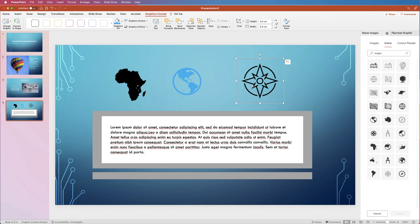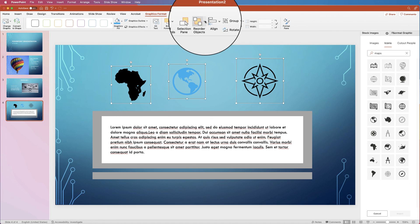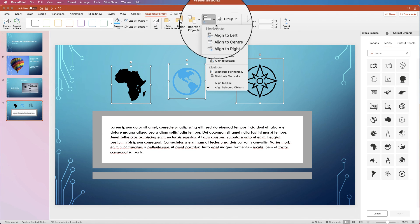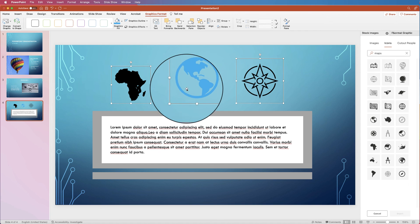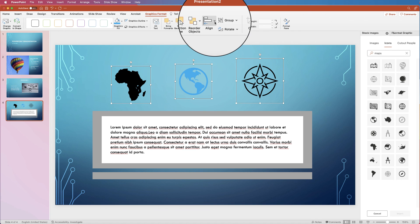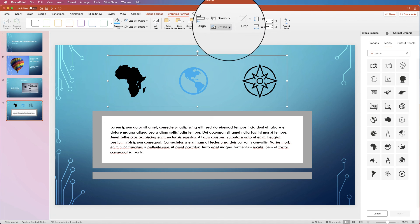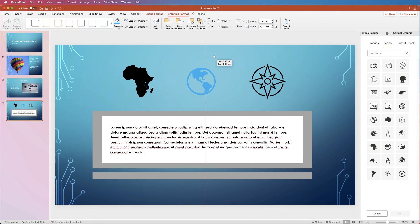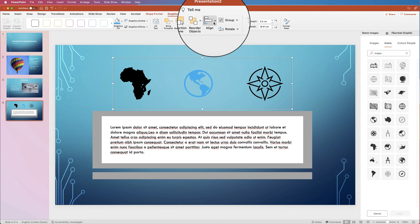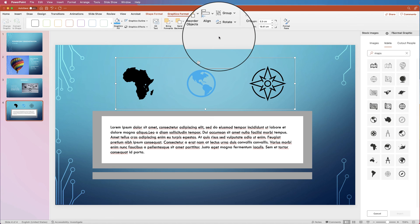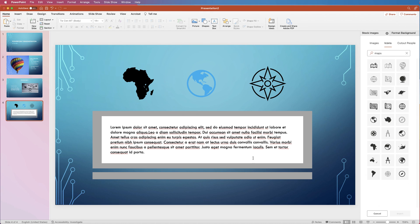To align multiple icons perfectly, select them all by holding Command or Control, go to Graphics Format, Align, and select Distribute Horizontally to space them equally. Then Align to Middle. Group them together so they're one group, then Align to Center so all the icons are lined up to the center of the slide. I hope that's all helped you today — if it has, please subscribe and have a great day.